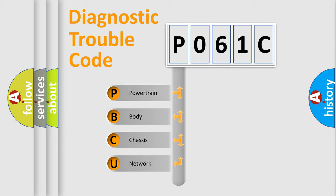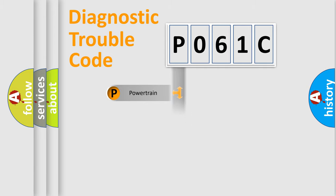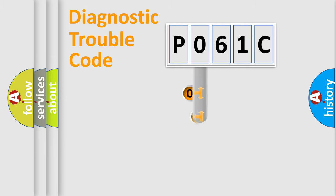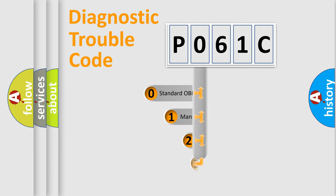We divide the electrical system of an automobile into four basic units: Powertrain, Body, Chassis, and Network. This distribution is defined in the first character code.